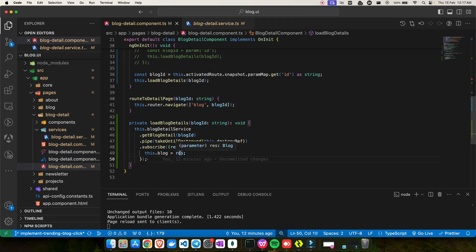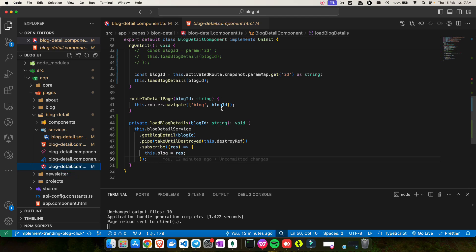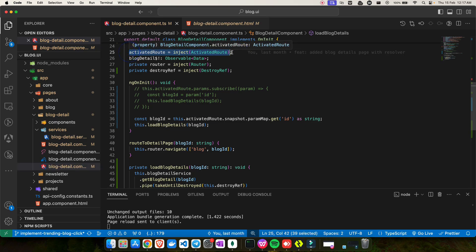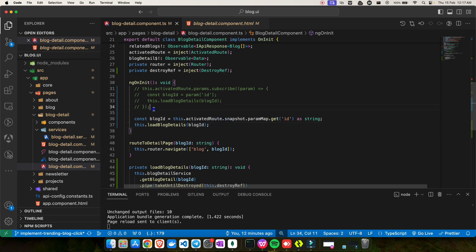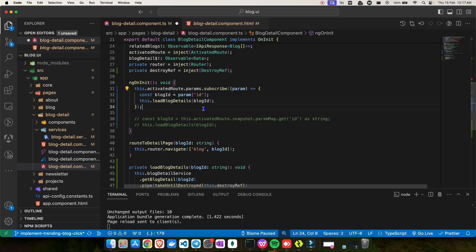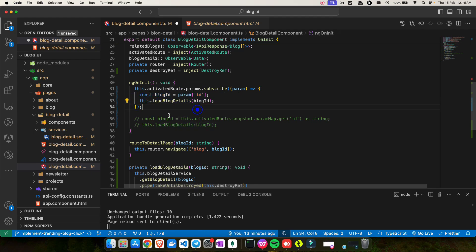Once I subscribe to the data, I send the response to the blog variable, which gets passed to the child component to display the blog detail. There's also another common approach — using params.subscribe, getting the ID from the params, storing it in blogId, and then calling getBlogDetail. Both approaches work, just the way of fetching the ID differs.